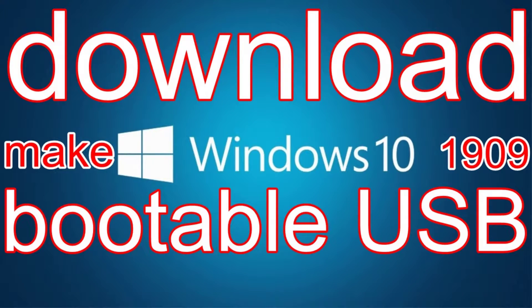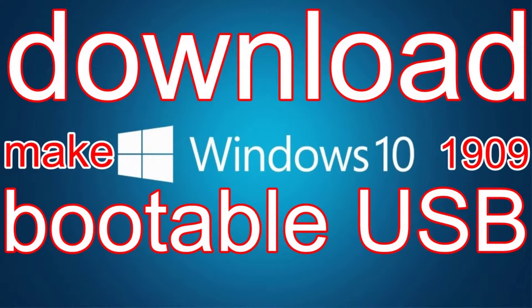Aloha, I'm Andy and in this video I will download the official Microsoft Windows 10 version 1909 and make a bootable Windows USB drive.